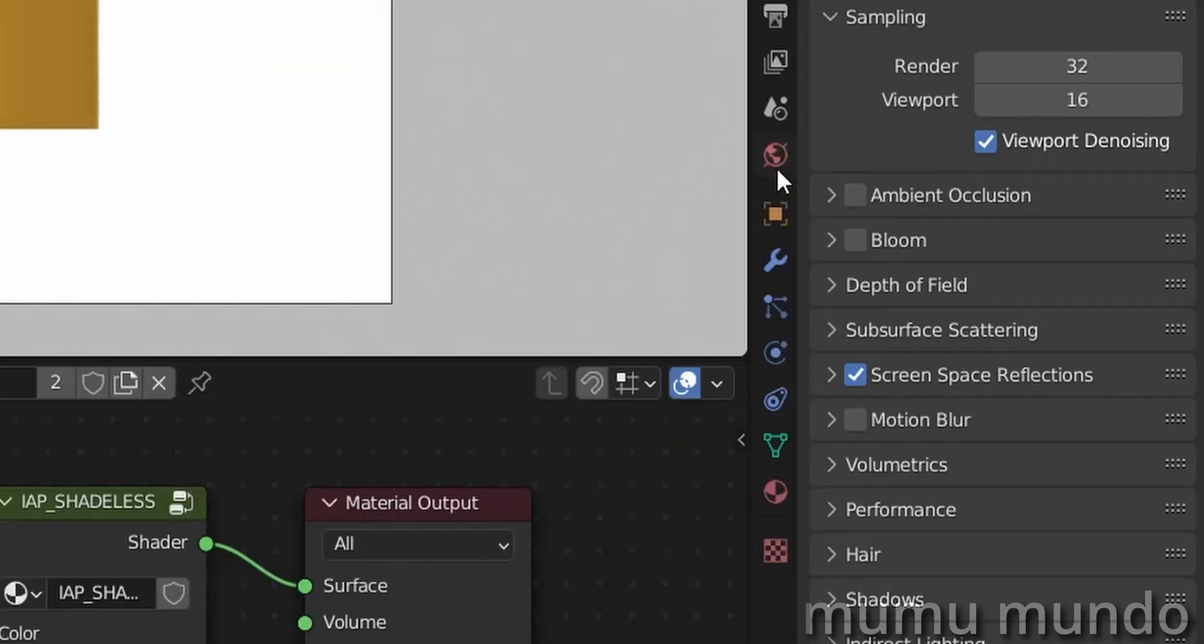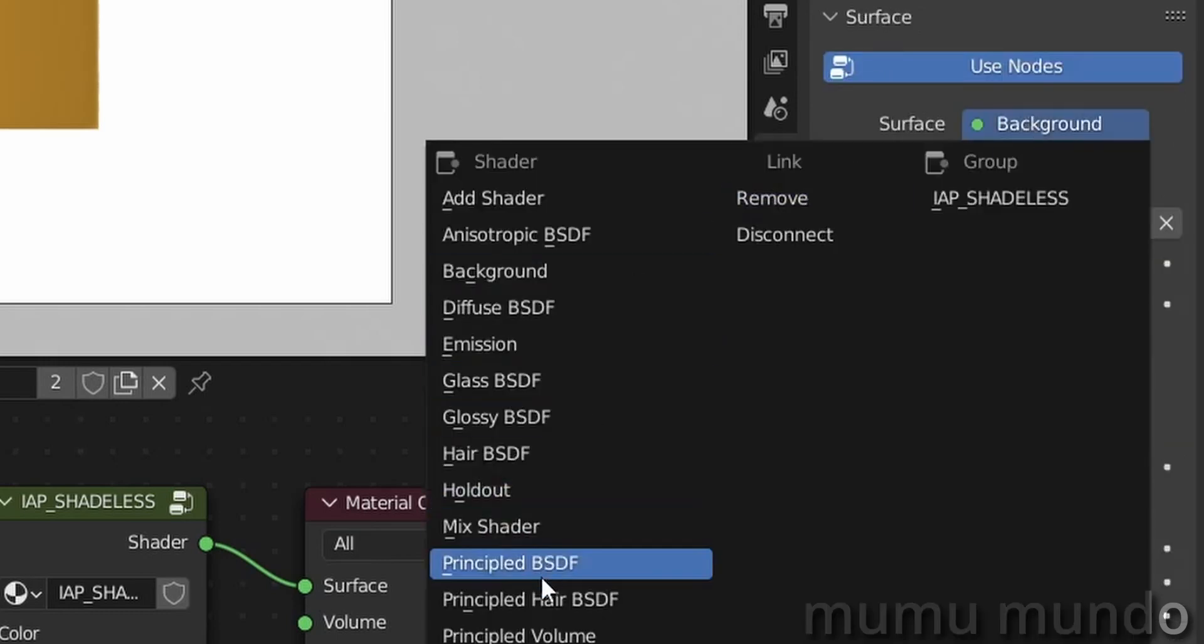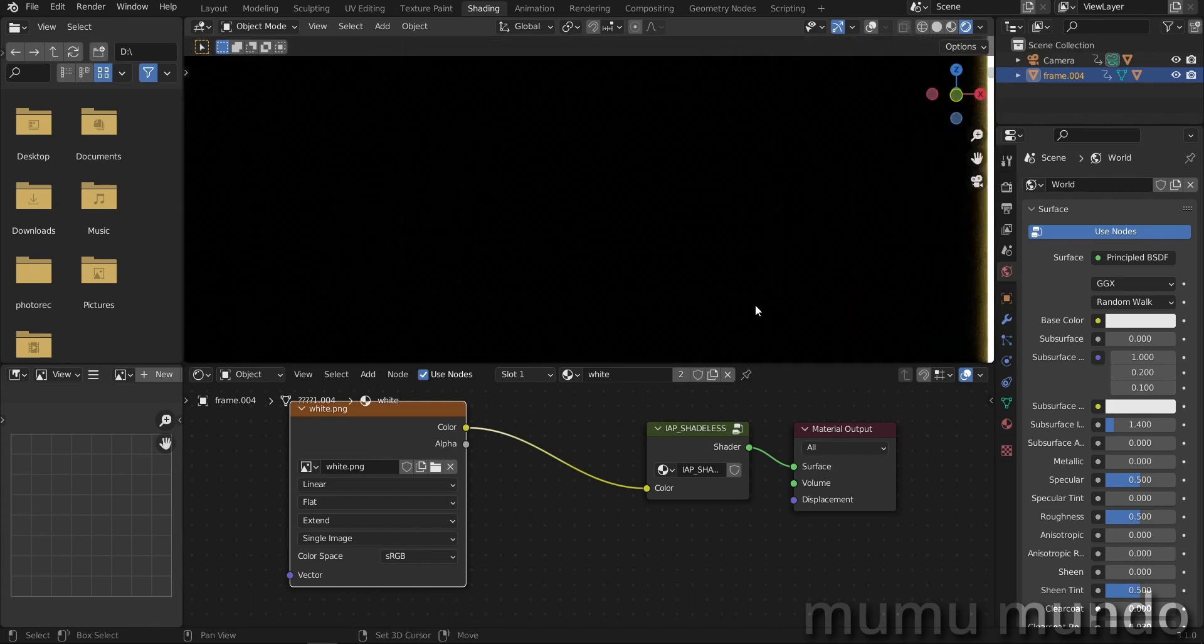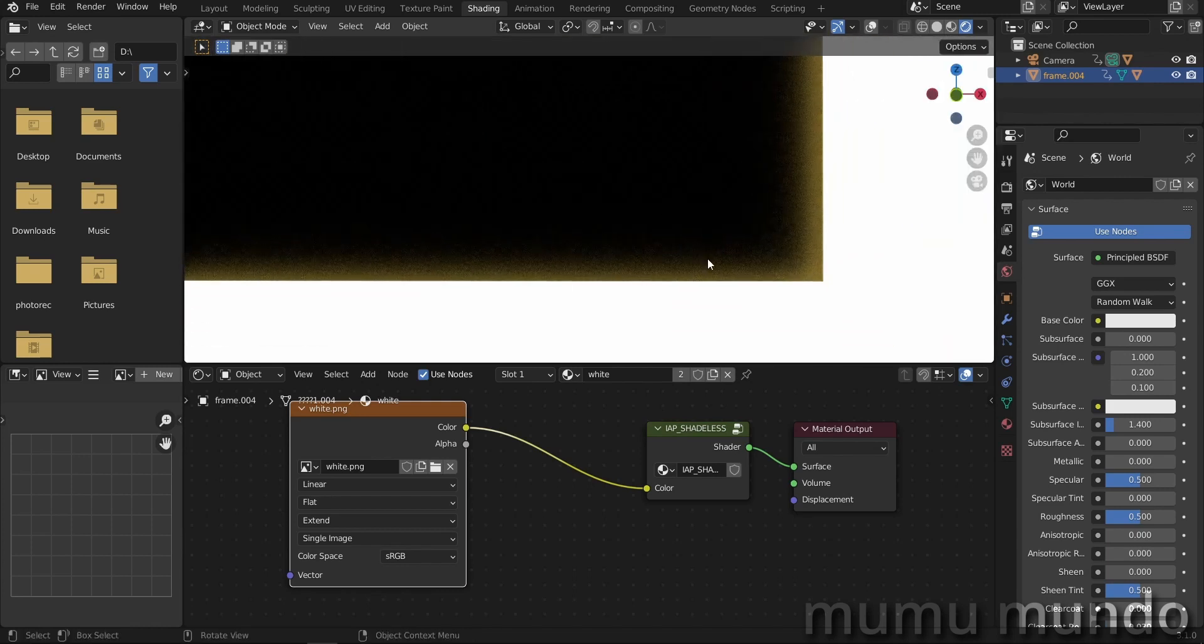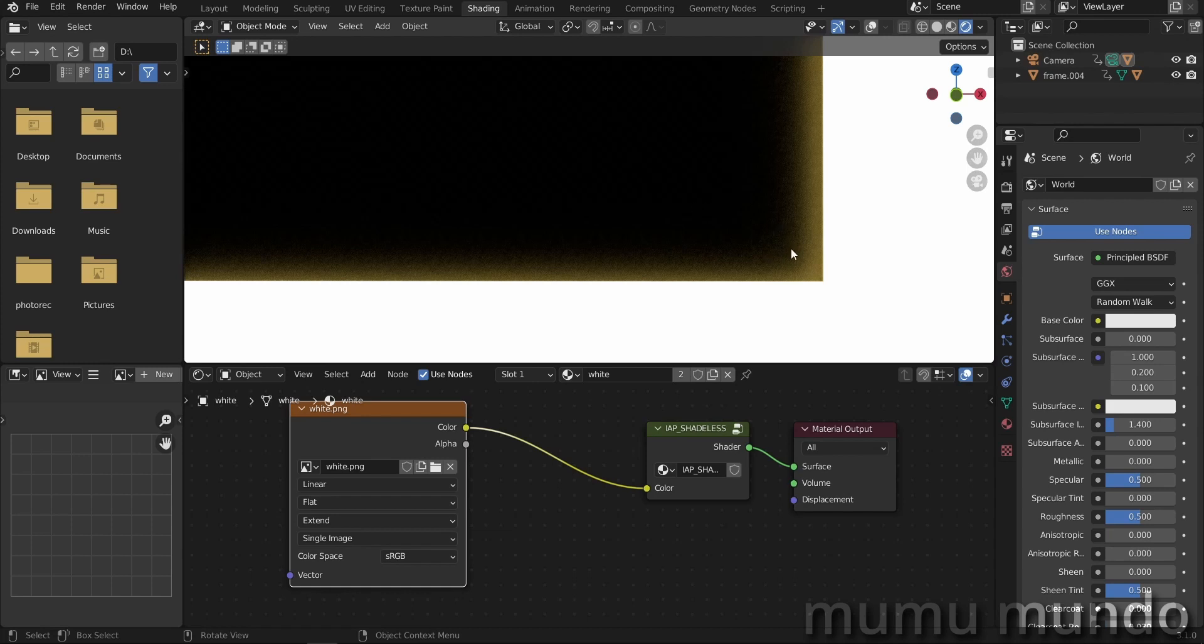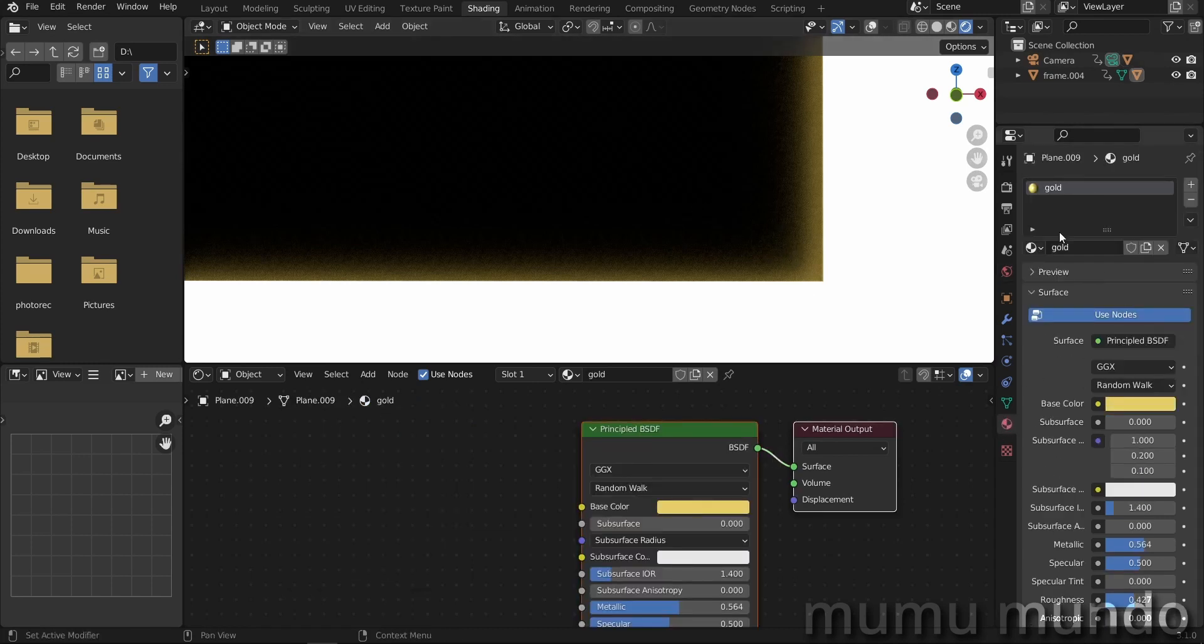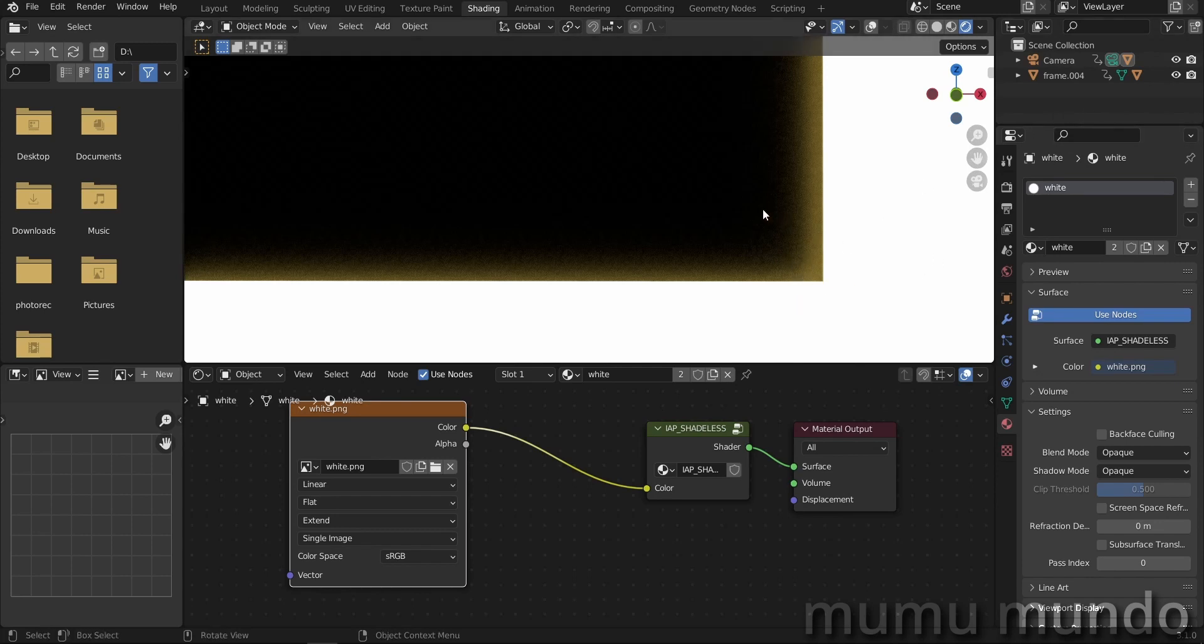Next, we will want to go to our world properties and replace the surface here from background to principle BSDF. And you can see that we got some black background here, but is it really completely black? If you zoom in here, you can see that we have a reflection from our frame to our black plane because it has this gold material.